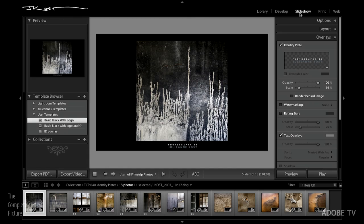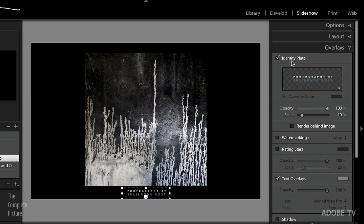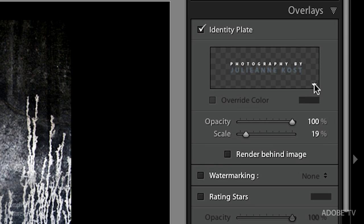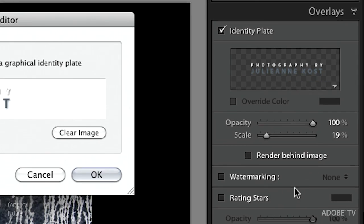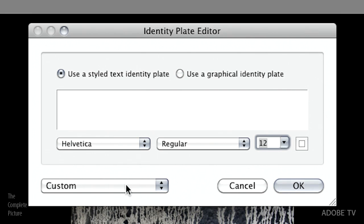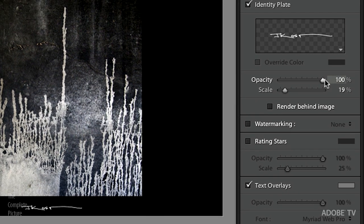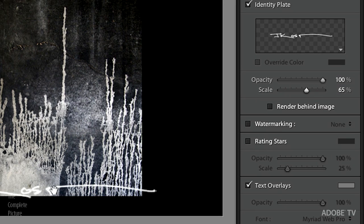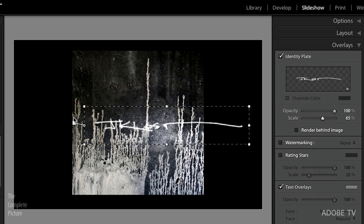Now let's look at some examples in the slideshow, print, and web modules. Here's a simple example: I have my photograph in the middle and underneath I have my identity plate. The way you turn it on or off is in the overlay area — uncheck it and it goes away, check it and it comes back. This little triangle lets you pick from your saved presets. We can also edit and select a different plate, like the signature, change the opacity and scale, and relocate it to any position.